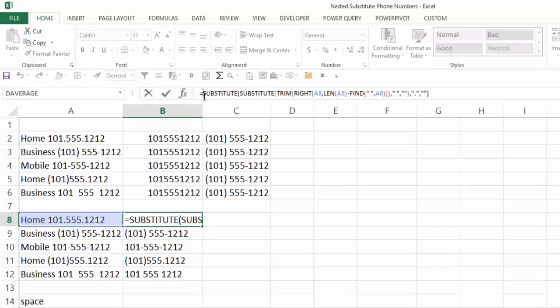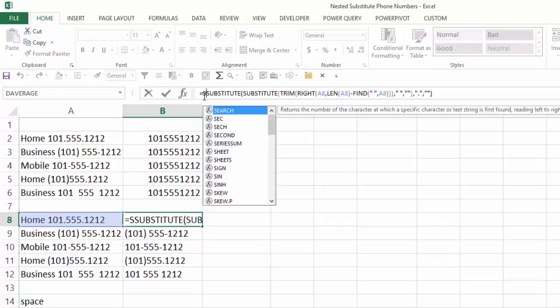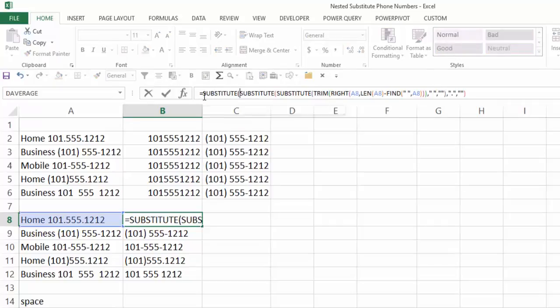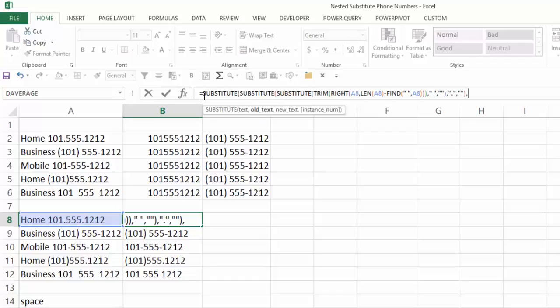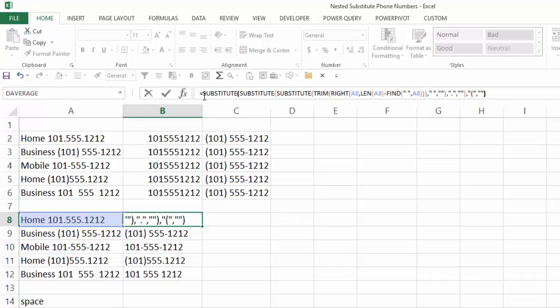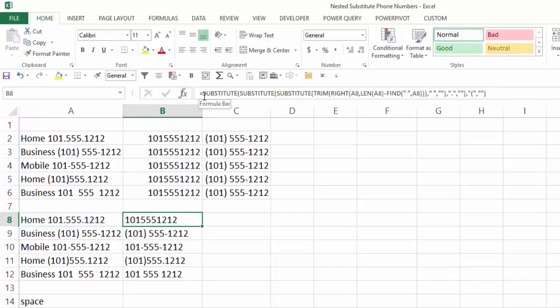Again, click behind my equal sign, type sub, tab, end, comma, now I'm going to put quote, left paren, quote, comma, double quotes, double quotes, is what I want to turn it into, close that, control, enter, that's taking care of the left parentheses.